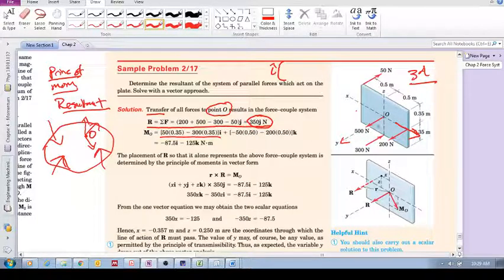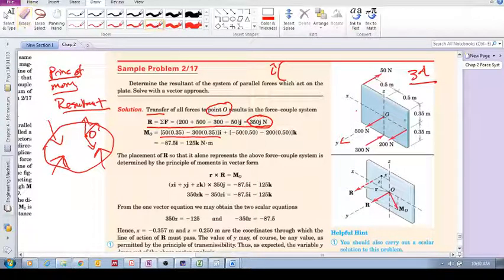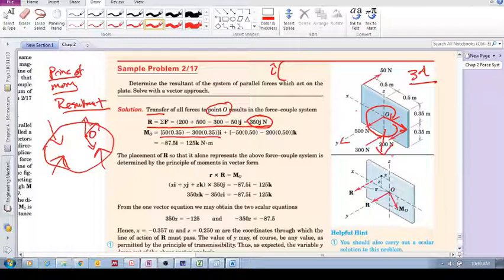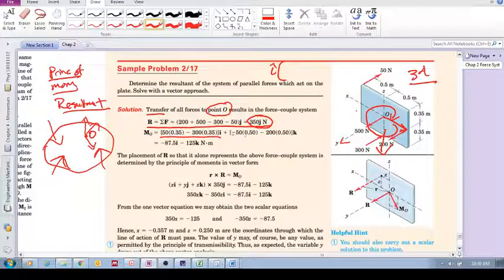What about the Y axis? All of these forces are parallel to the Y axis, so there is no Y component of the resultant moment. What about the Z axis? The 200N force has a perpendicular distance, giving 200 times 0.5. Curling your fingers in that direction shows your thumb points in the negative Z direction, so that's negative 200 times 0.5. The other force about Z also rotates in the negative direction. So we now have our resultant moment.